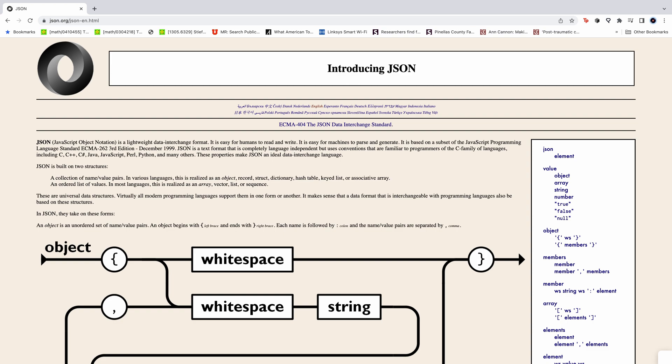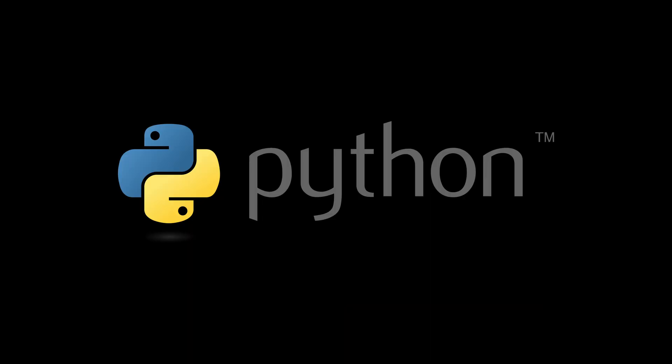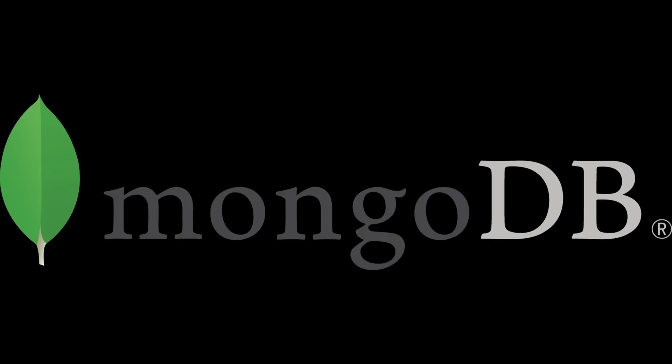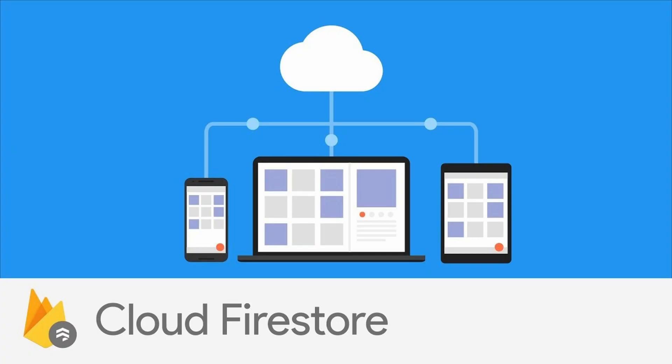New APIs generally accept and return JSON data. JavaScript, Python, and numerous other programming languages work well with JSON data encoding. JSON-oriented document stores form an extremely popular class of NoSQL databases. Think MongoDB, Amazon DynamoDB, and Google Cloud Firestore.